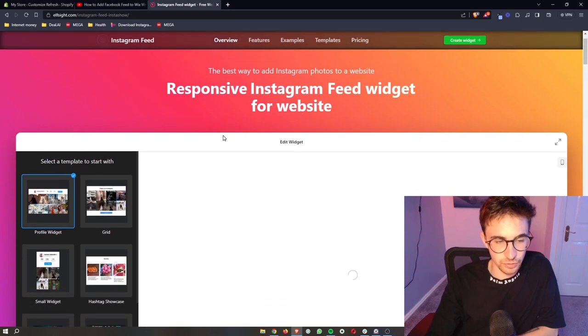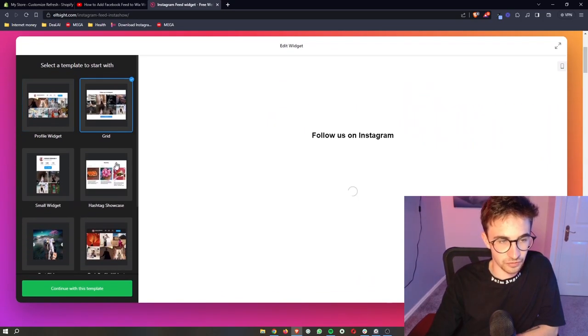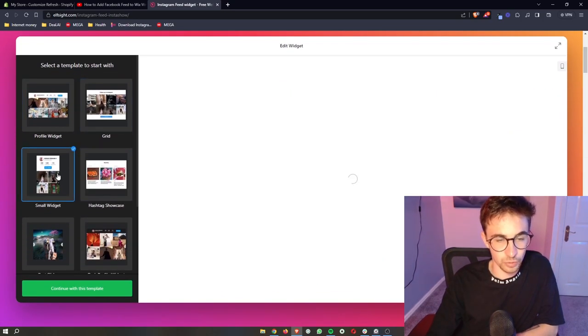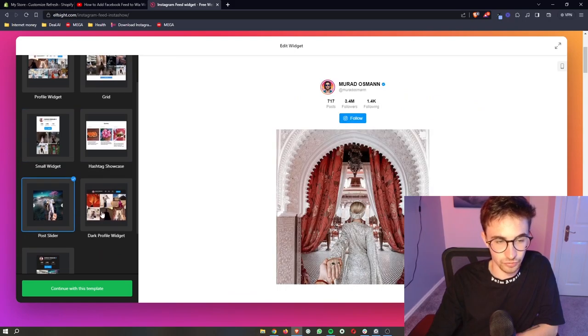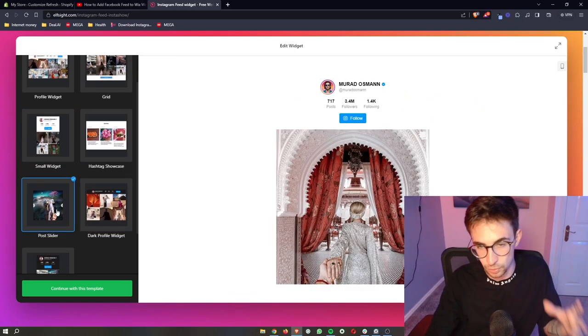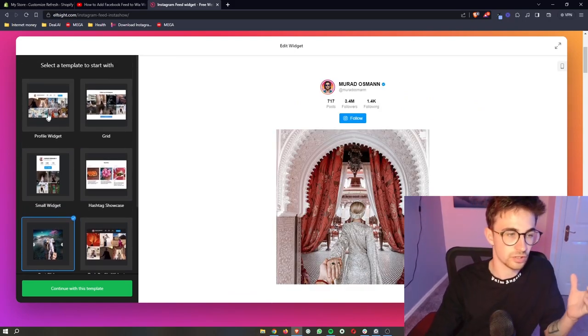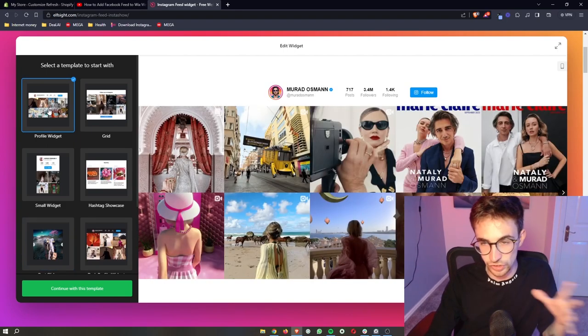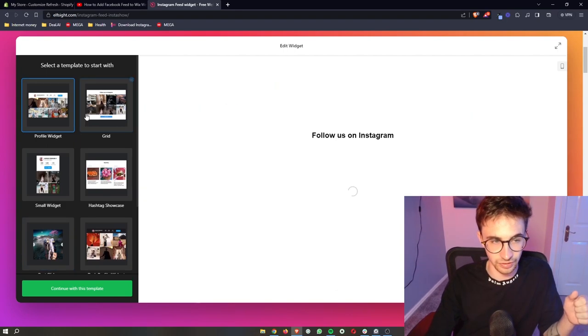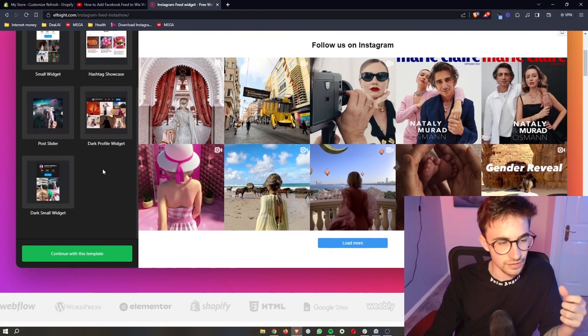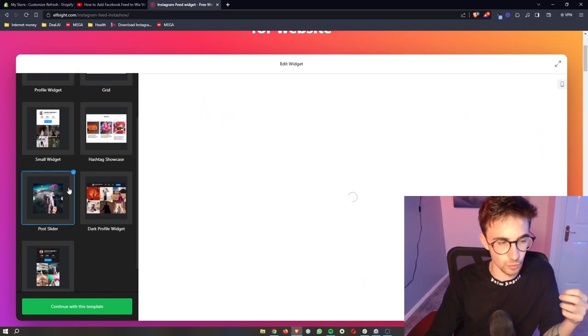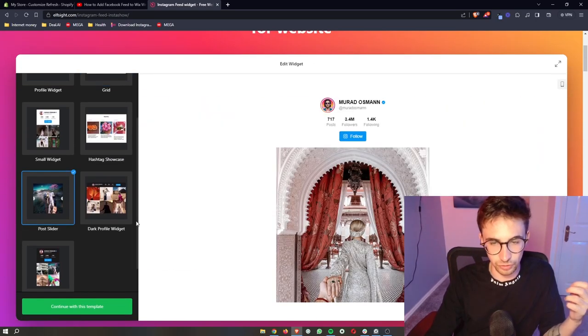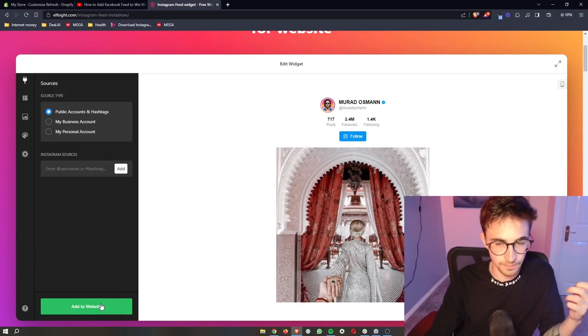Then as you can see, this is going to load in and it's basically going to ask, how do you want to go ahead and see this? Do you want this to be a post slider? Do you want this to be like a profile widget that shows the entire profile, a grid? So go ahead and choose the one that you want. I'm just going to go for the post slider right here.